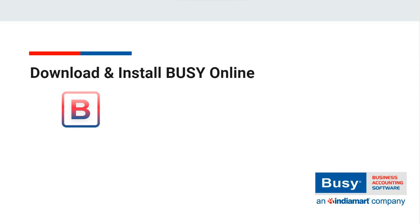Download and install Busy Online. Are you excited to start using Busy Online? First, you will need to download and install it. The downloading and installing process of Busy Online is very easy. Let's start with how to download and install Busy Online.